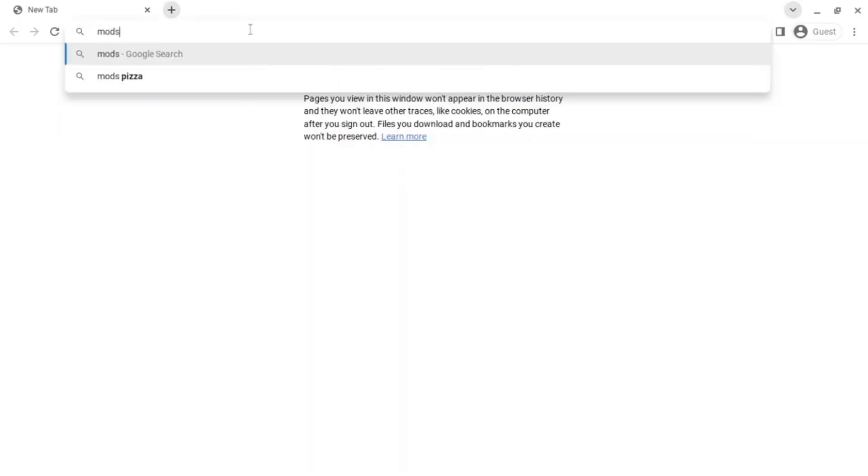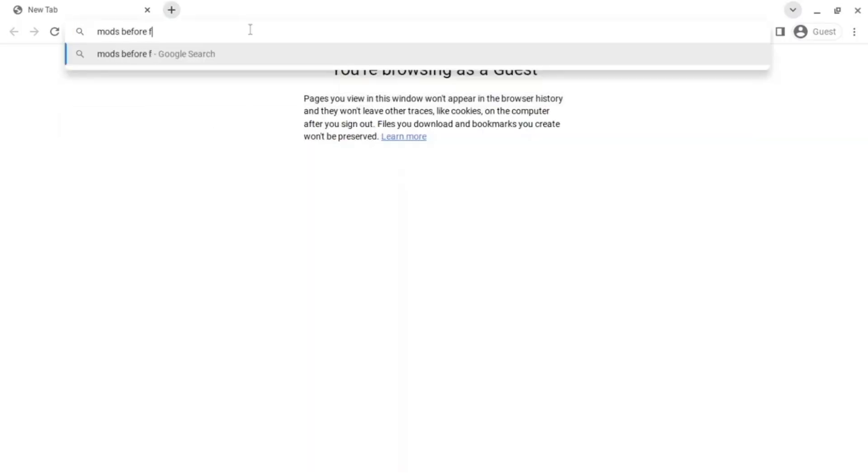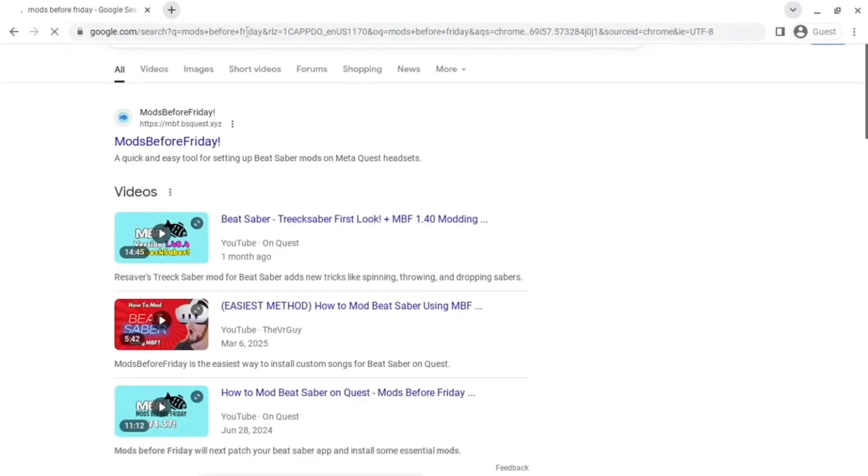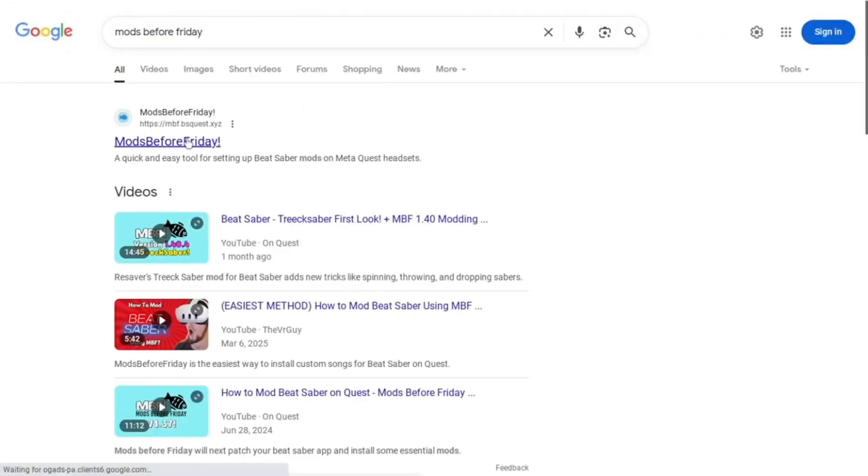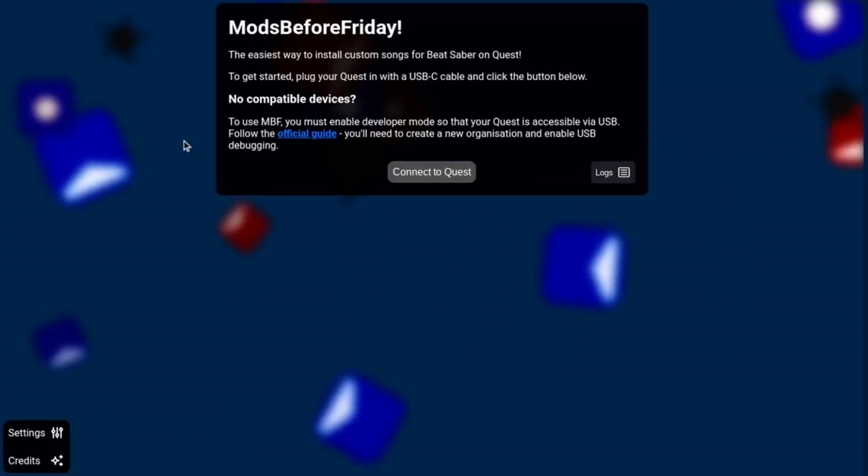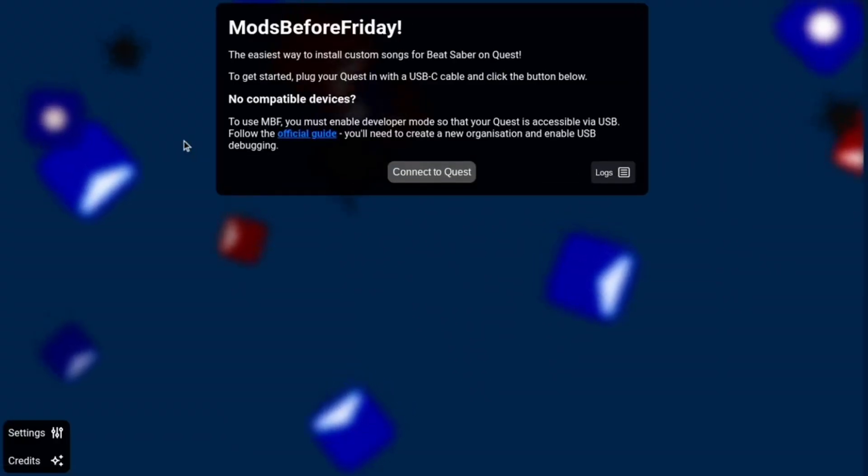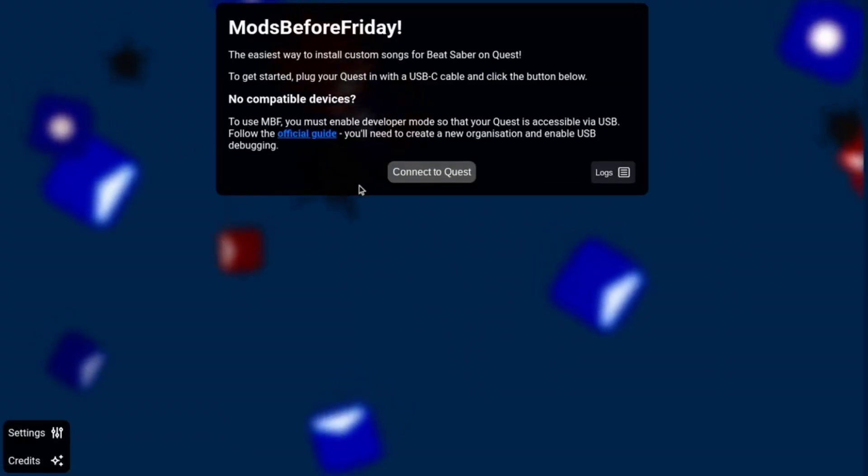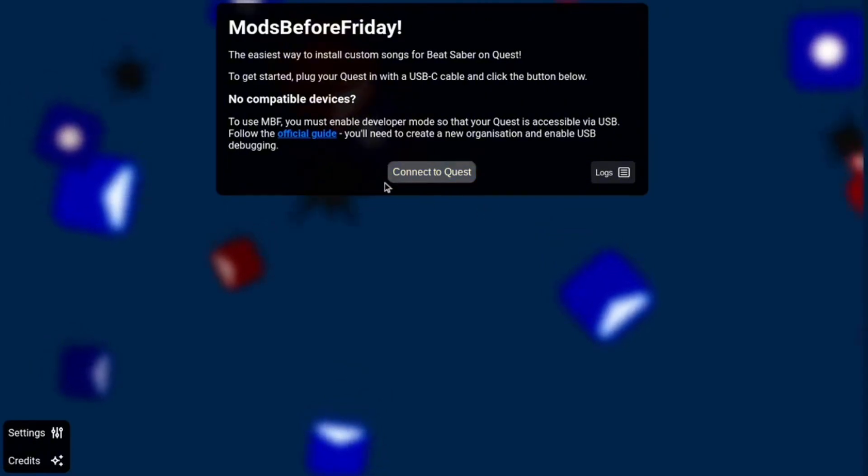Then you're going to want to go to Mods Before Friday on said Chromebook or computer, and then click on the first link. It should bring you to a page like this. Then you're going to click Connect to Headset.